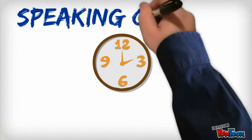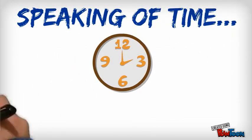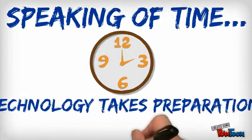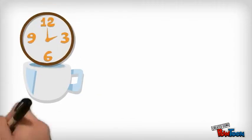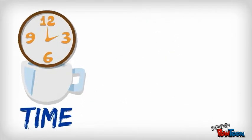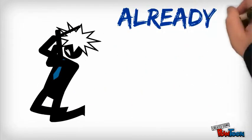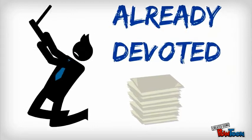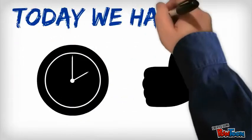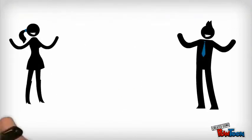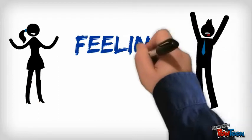Speaking of time, technology takes preparation. A key ingredient to preparation is time. Teachers have tons of time already devoted to tons of other required tasks. But today, we have some time. And if we're all devoted to using it wisely, you'll be a step closer to feeling prepared.